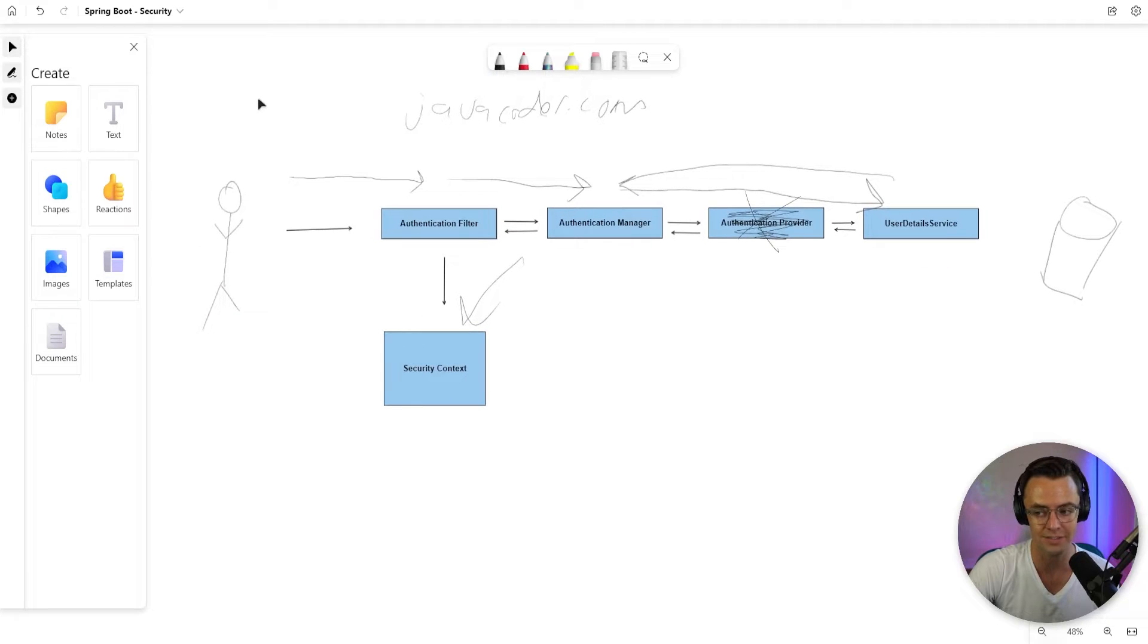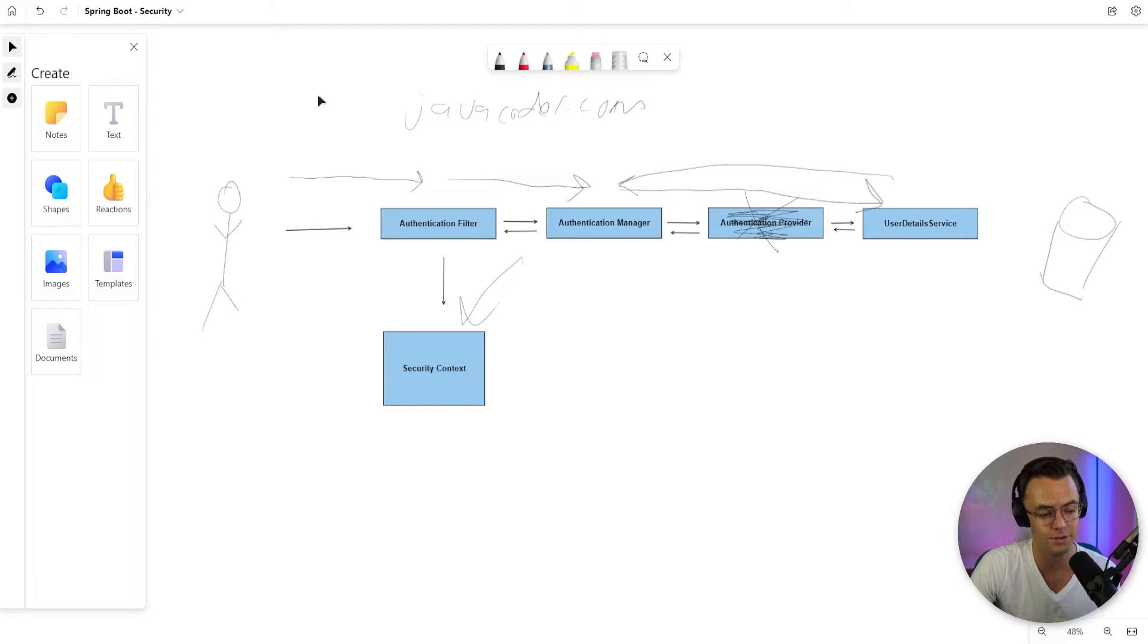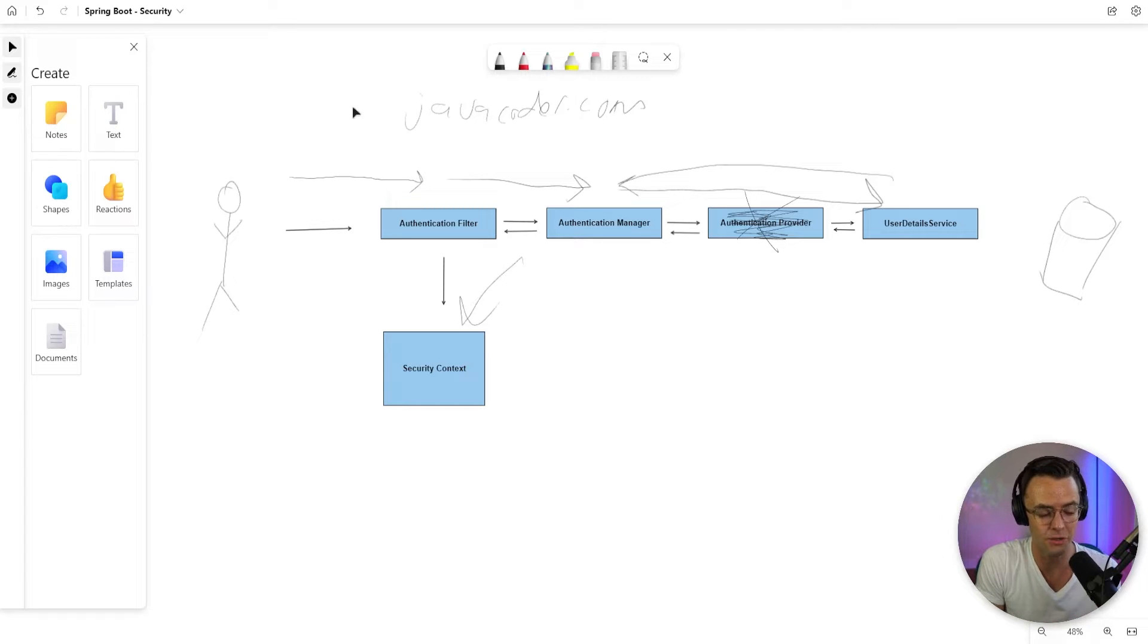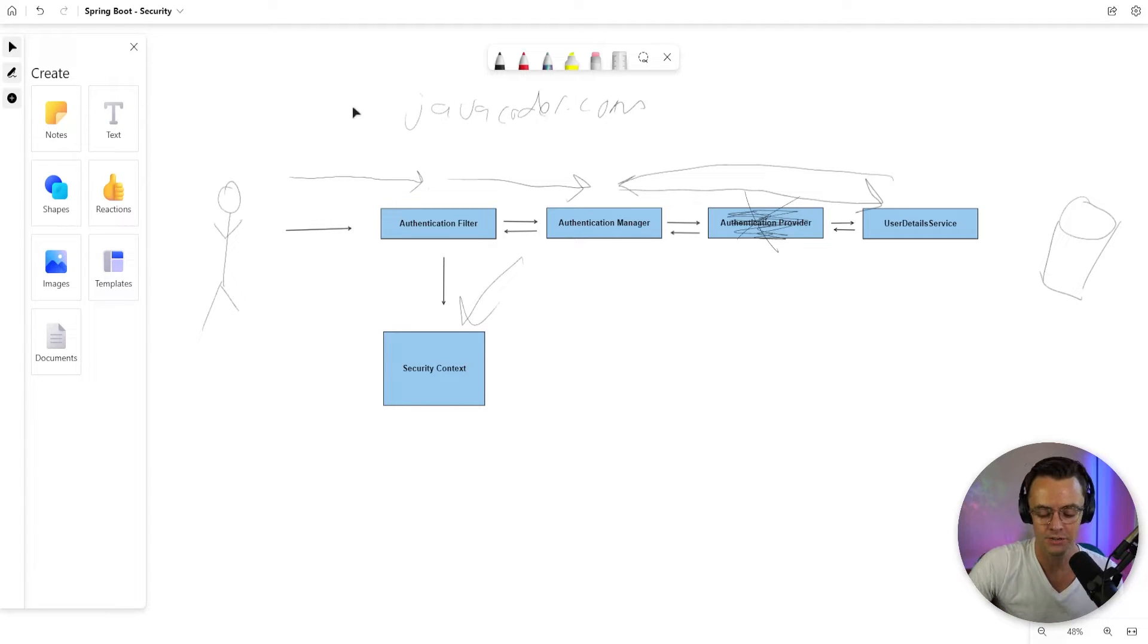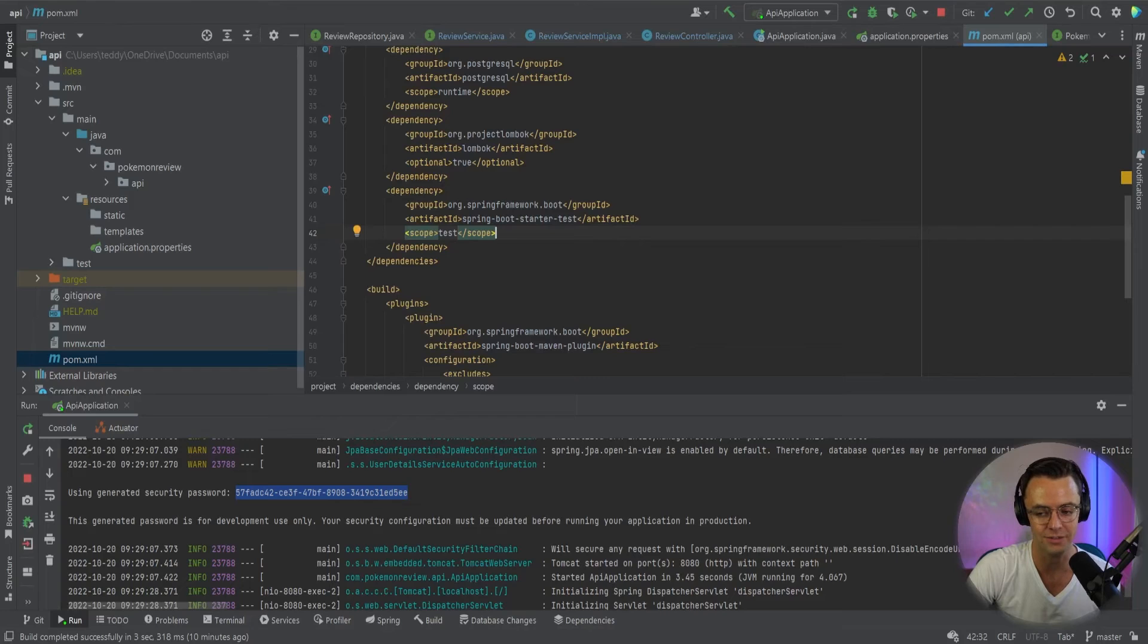And that is pretty much how the whole entire process works. There are a little bit more complicated scenarios than that, but overall from a 10,000 foot view, that is pretty much how the Spring Security architecture works. And that's all you really need to know for now. So let's go ahead and jump into IntelliJ.